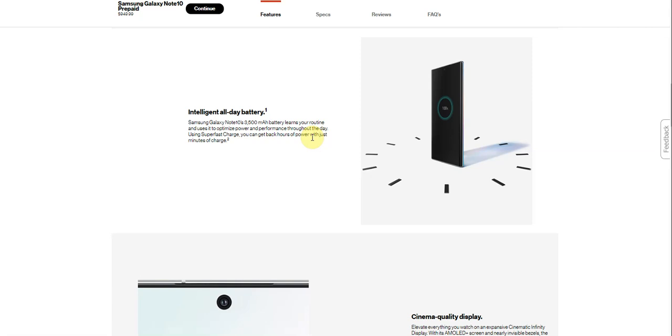So intelligent all day battery. Samsung Galaxy Note 10, 3500 milliamp battery, learns your routine, uses it to optimize power and performance throughout the day. Using super fast charge, you can get back hours of power with minutes of charge. So that's nice.